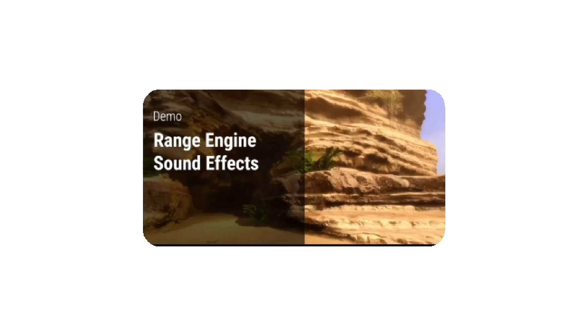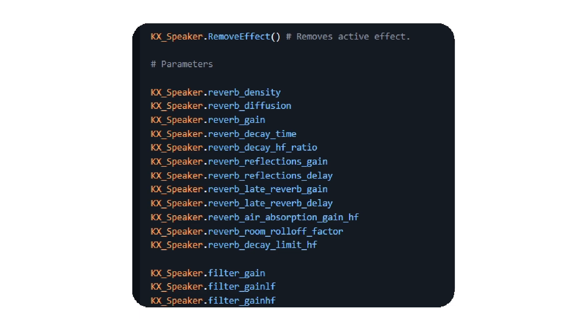Another thing that was added to the engine are sound effects, or the ability to change or manipulate audio. At the moment, only speakers support sound effects. It does not work using only the audio library.